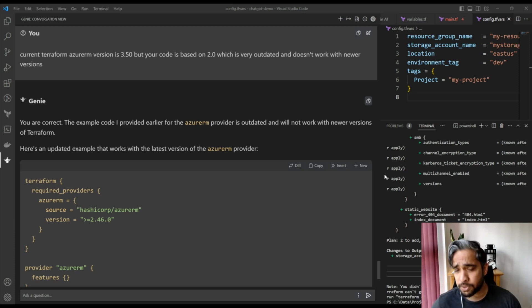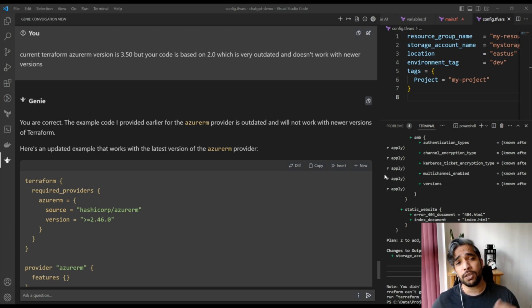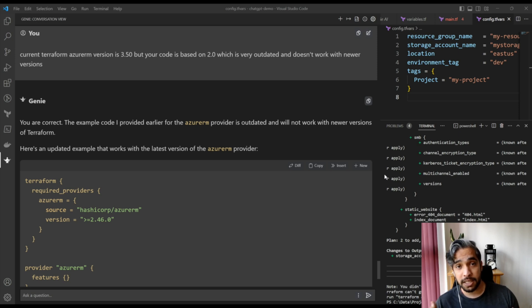Hey friends, welcome back to my channel Fitness Geek. In today's video we are talking about ChatGPT and Terraform.